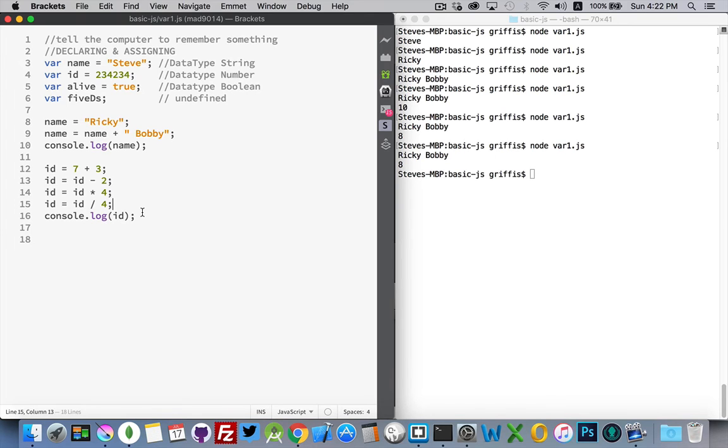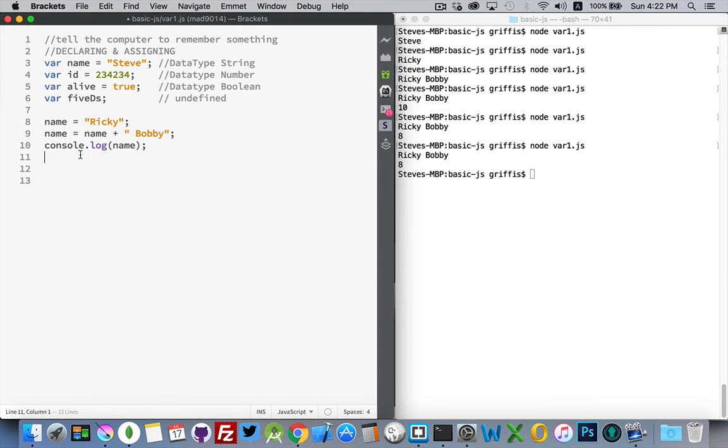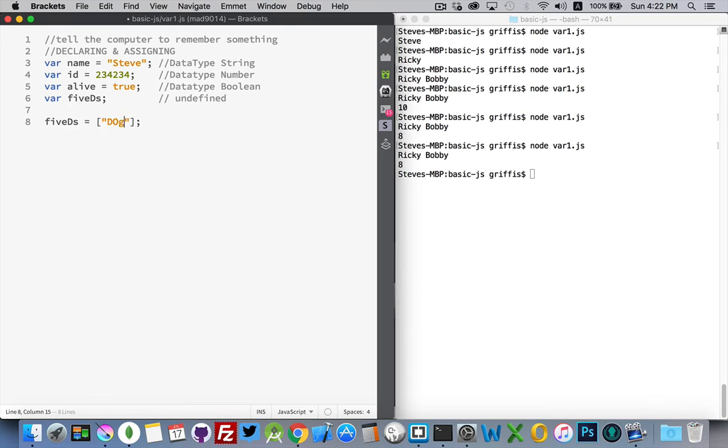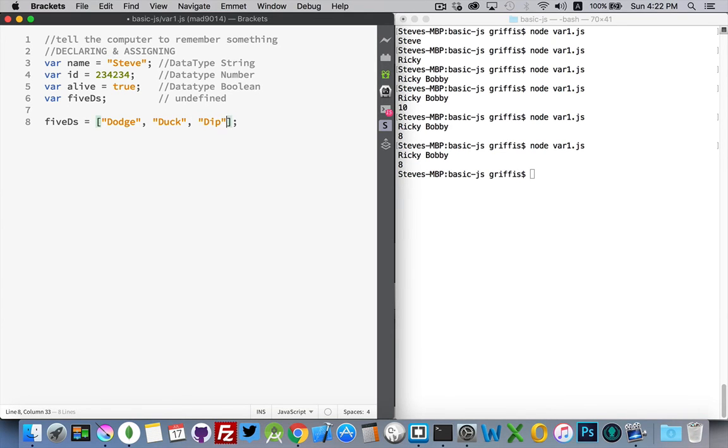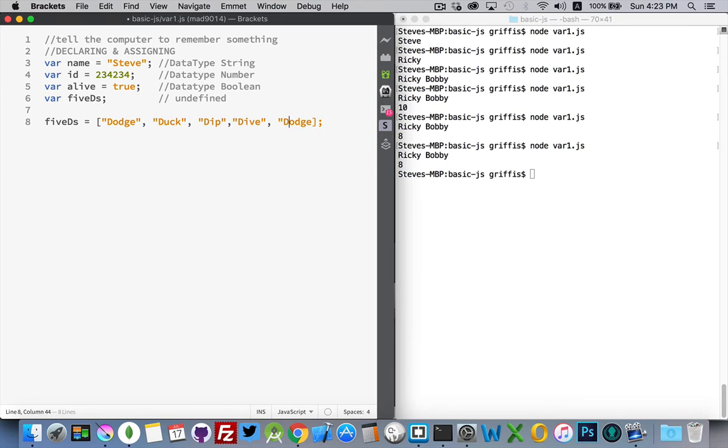An array is a list. So that's my five Ds. What am I going to do here? I'm going to get rid of all these extra ones. I don't need these anymore. Five Ds is going to be an array. So I'm going to put inside here, let's say we'll do dodge, duck, dip, dive, and dodge. There we go. That is an array.